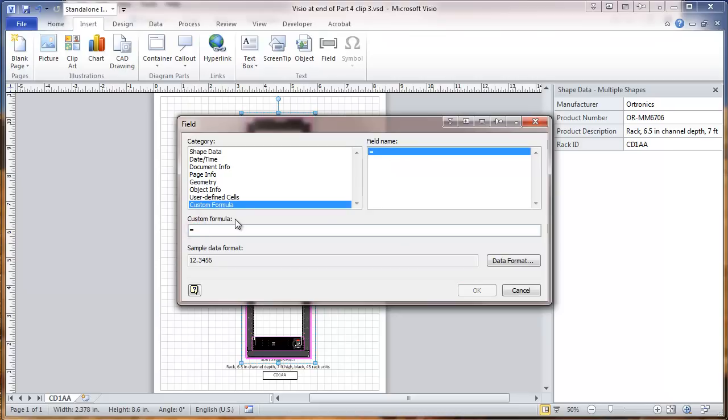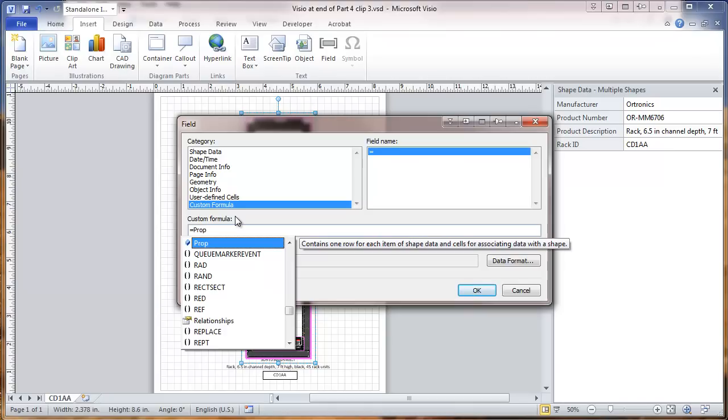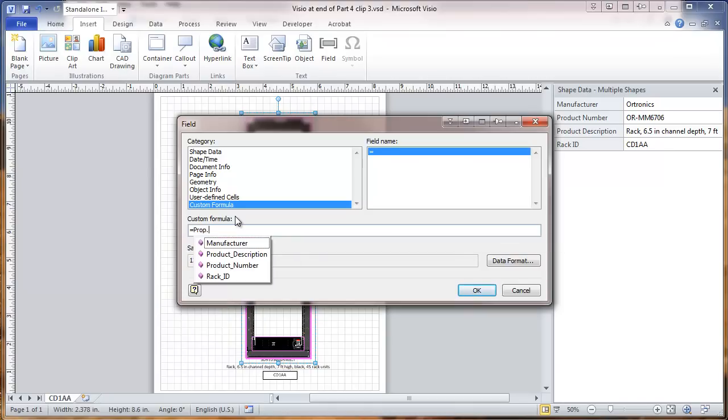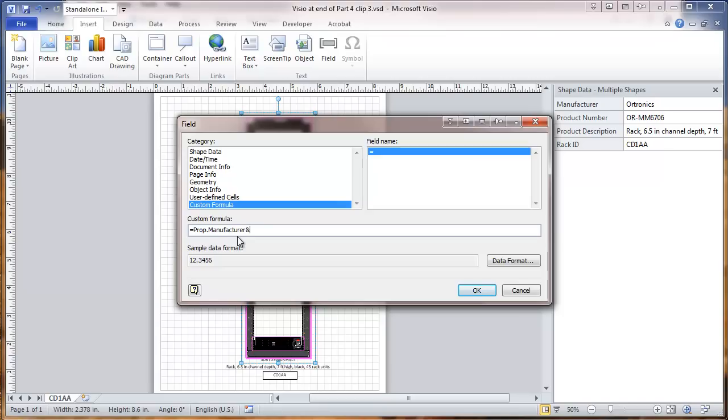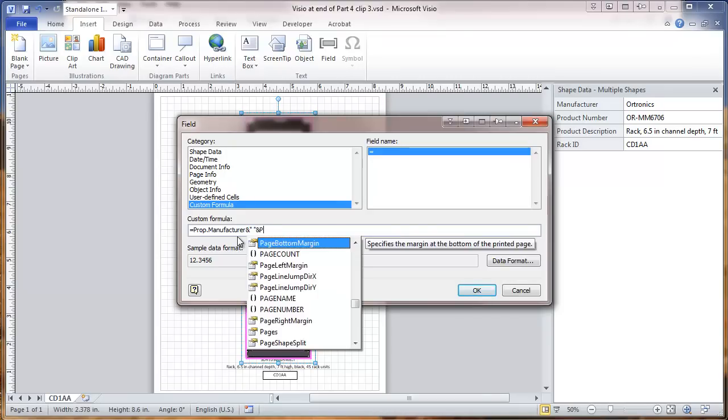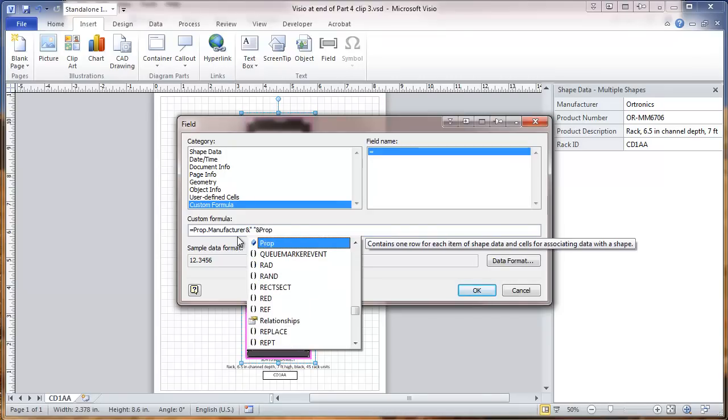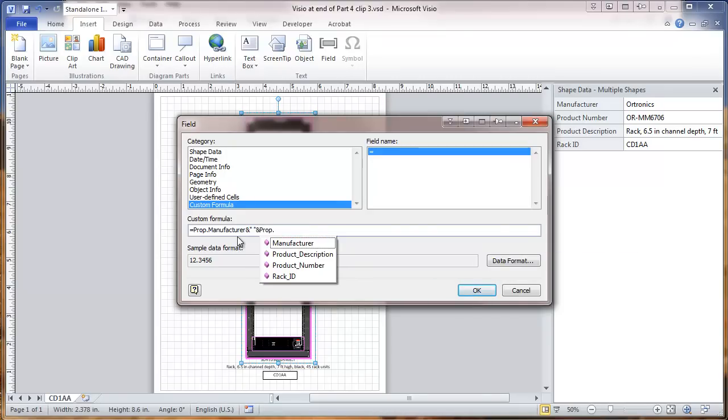And we're going to do here. The names of all these data fields start with a PROP. And when we enter that it gives us a list of data fields. Double click on manufacturer. And then we're going to put an end quote, space, quote, another end.